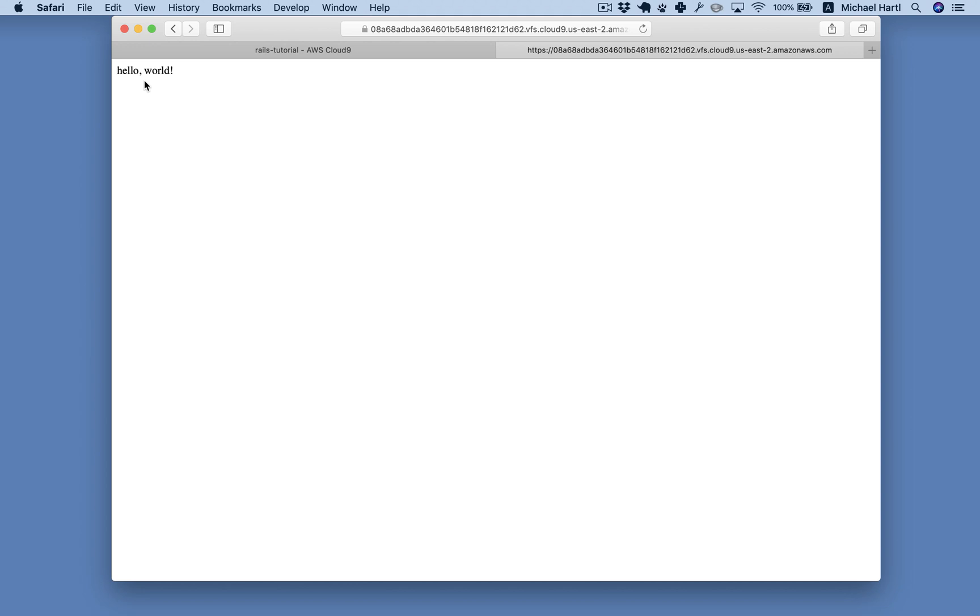So at this point, we've successfully made a working web application to display the string, hello world. It may not seem like much, but this is a huge step forward.